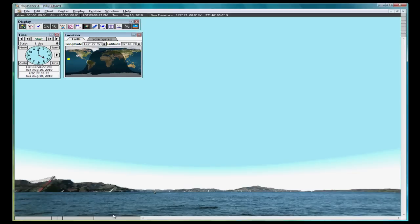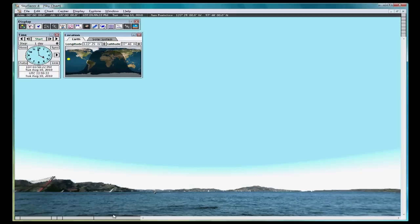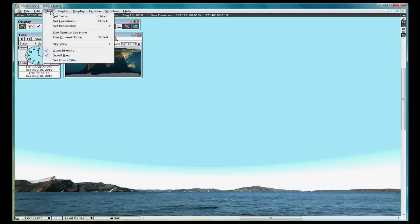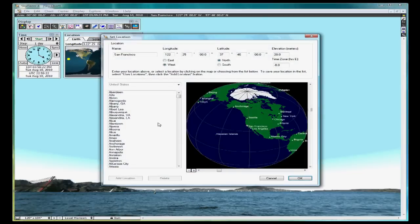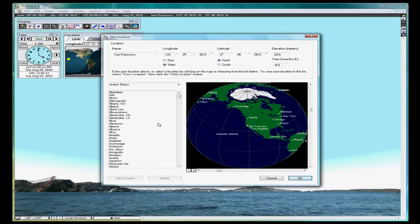When SkyGazer loads for the first time, most likely it will not be set up for your viewing location. To set SkyGazer for your location, go to the Chart menu and select Set Location. You have several options at this point for choosing your location. The simplest is to use the scroll down list and select Lexington.